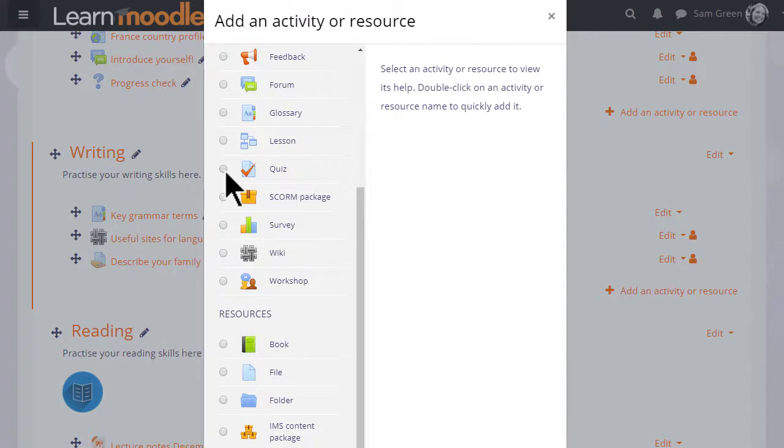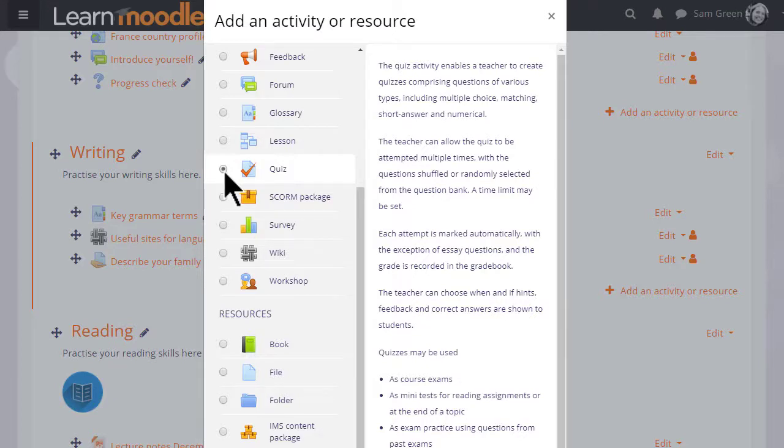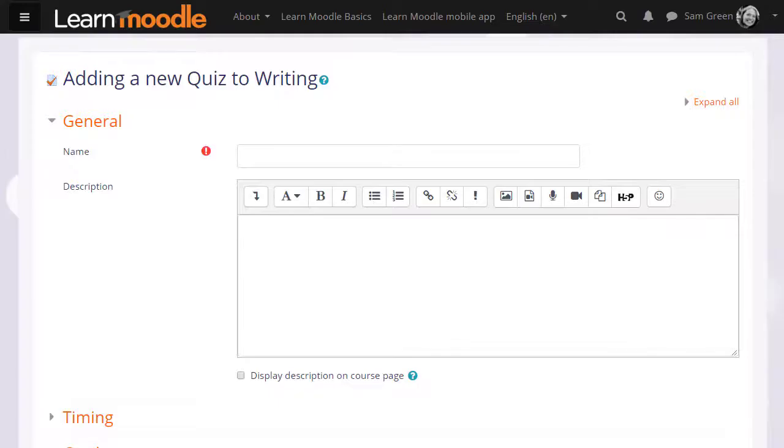If we click it once, we get information as to how best to use a quiz and then we can click the Add button. Or if we understand about a quiz and don't need to read the information, we simply click the radio button twice and this will bring up the setup screen.